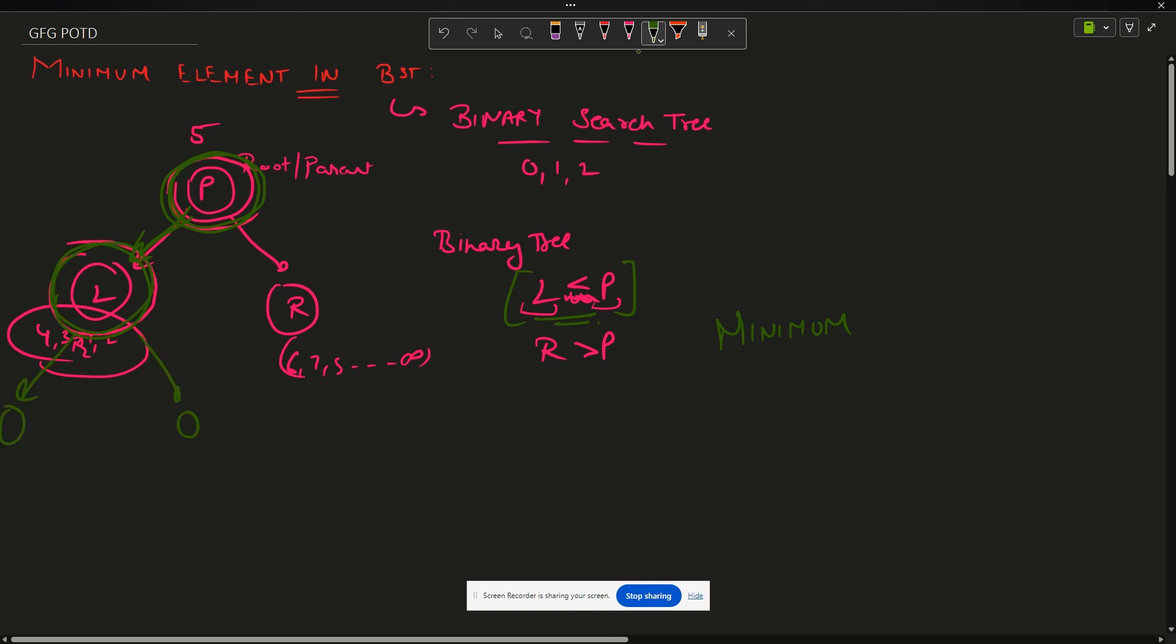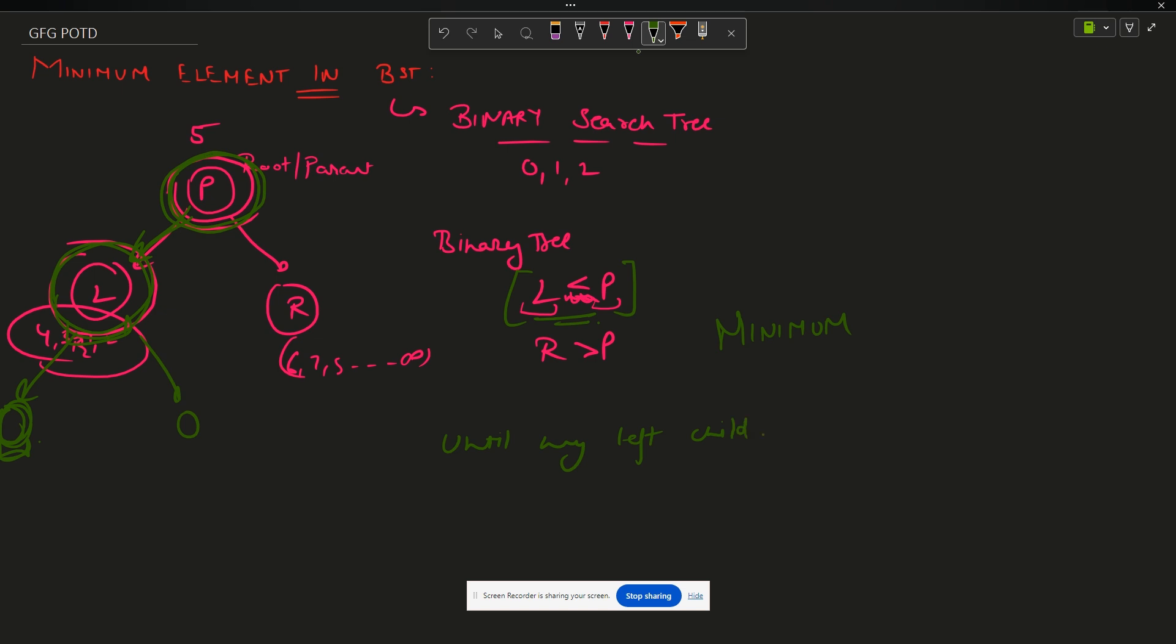It is a BST, so this child will also follow the property that this node's value will be less than this value. So I will have to traverse left again, left again. My approach becomes: until my left child is not null, that is until there is a scope to go left, I will move left. And at last, after this loop finishes, I will return left's value.